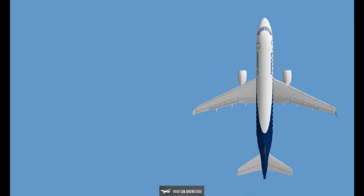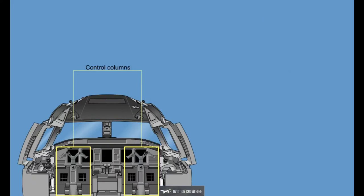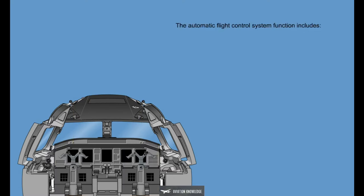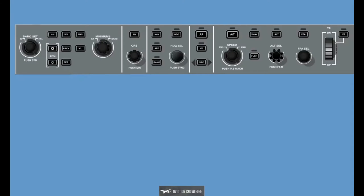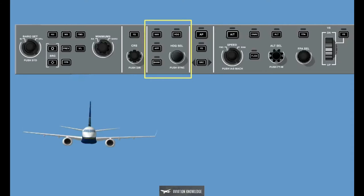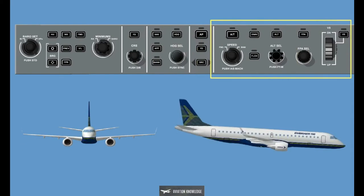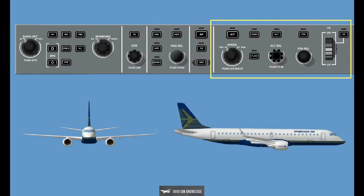The Flight Guidance Control System indirectly drives the primary flight controls through either the Cockpit Control column or through other processing modules. The Automatic Flight Control System function includes the Automatic Pilot, Flight Director Guidance, Yaw Damper, Turn Coordination, and Automatic Pitch Trim. Flight Director Guidance provides lateral, roll, and vertical flight path angle flight director modes.